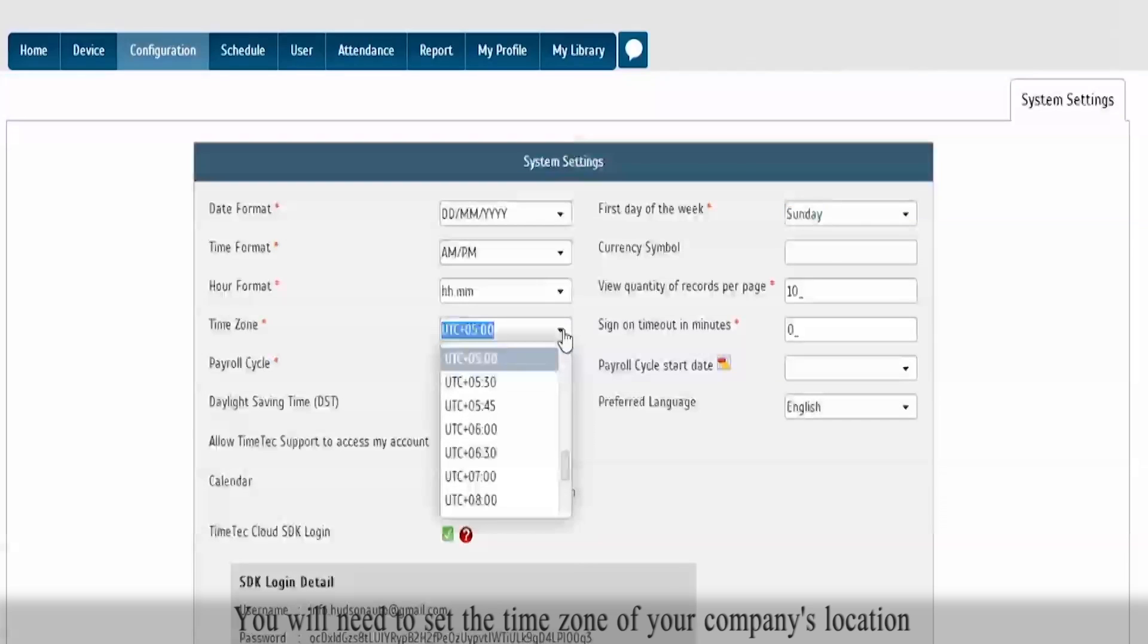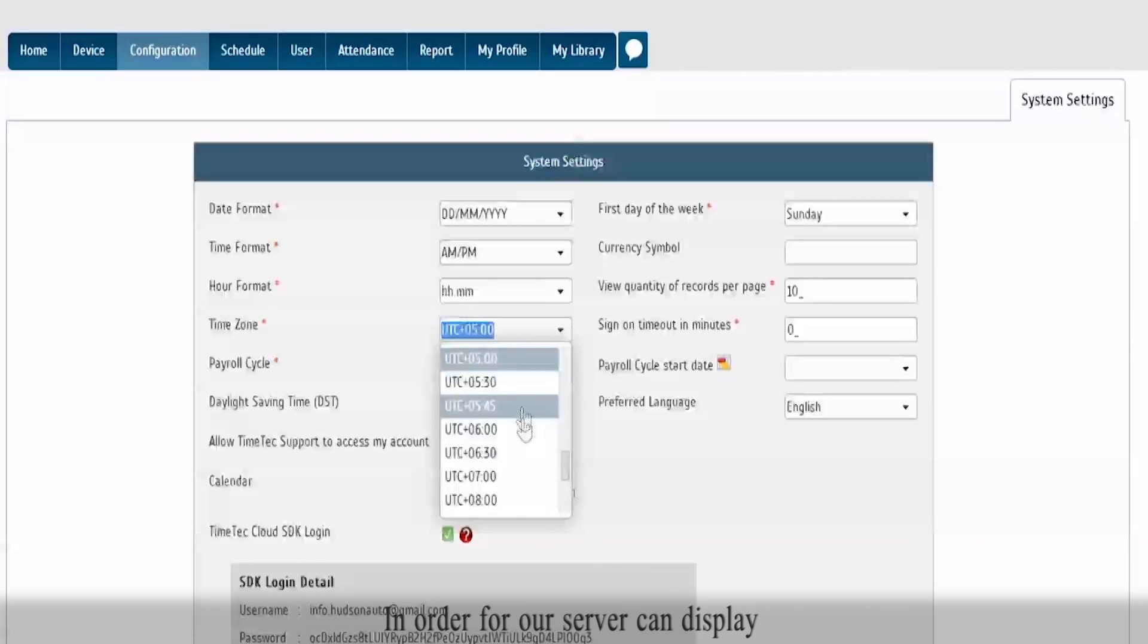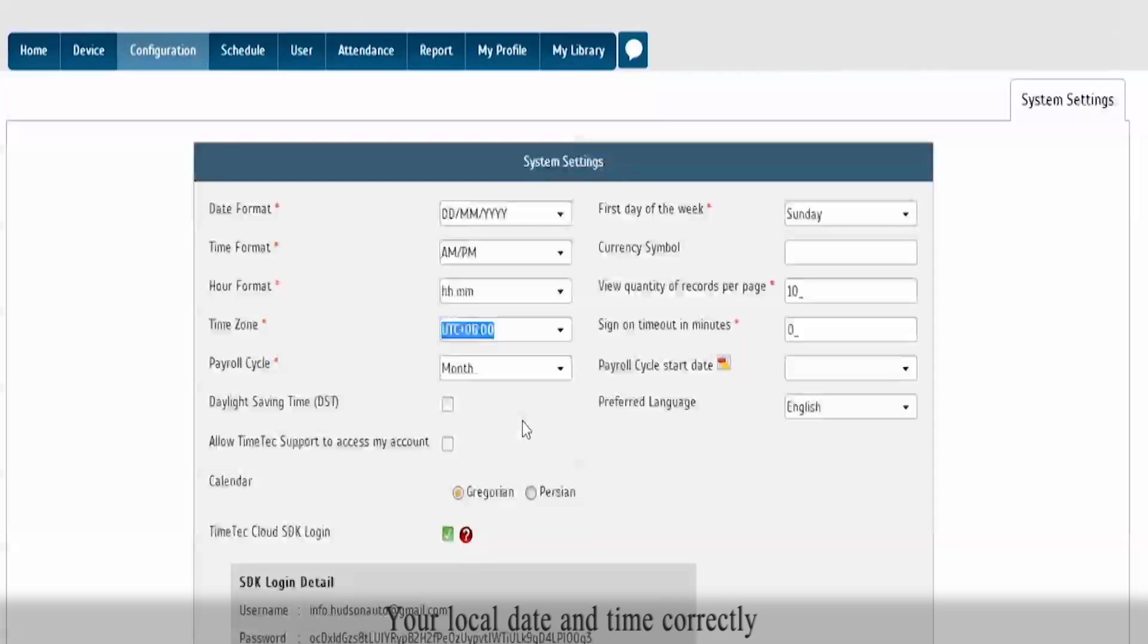You will need to set the time zone of your company's location in order for our server to display your local date and time correctly.